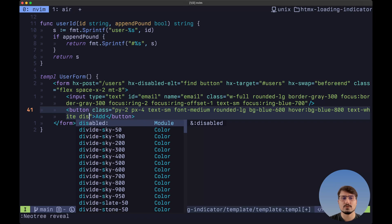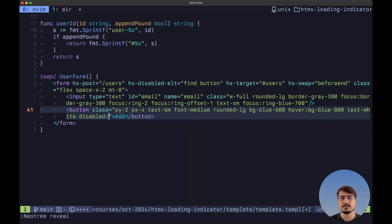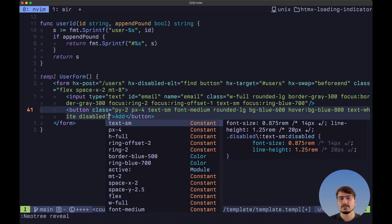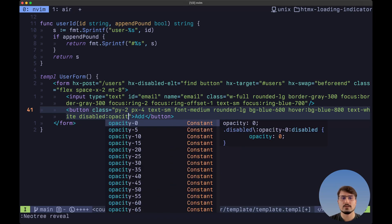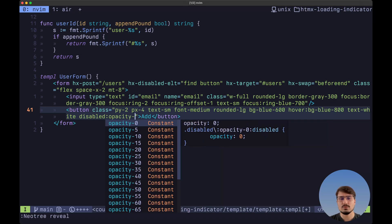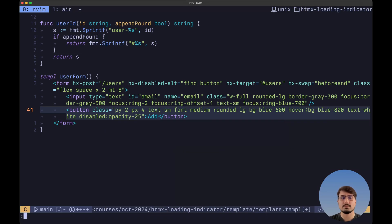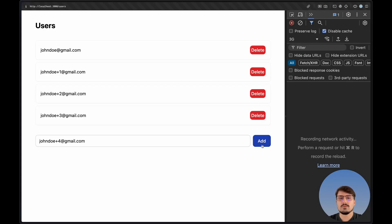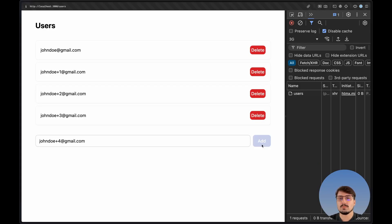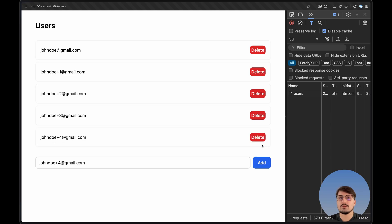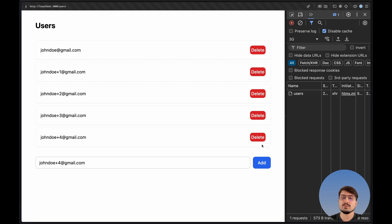And also to add a visual cue, let's say here using Tailwind CSS, first disable. And then we want to add the opacity to, for example, 25%. Now if we submit this form and we try to click again while the form is being submitted, we won't be able to. And like you saw, we also had that visual cue since the opacity of the button changed during the request.